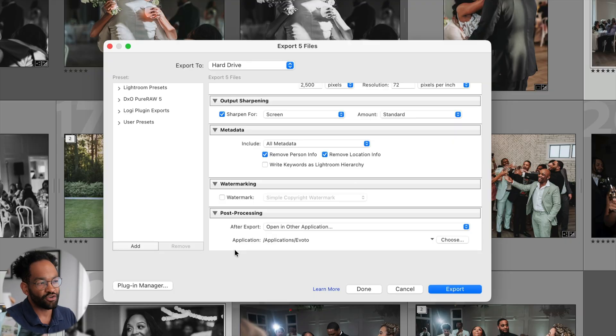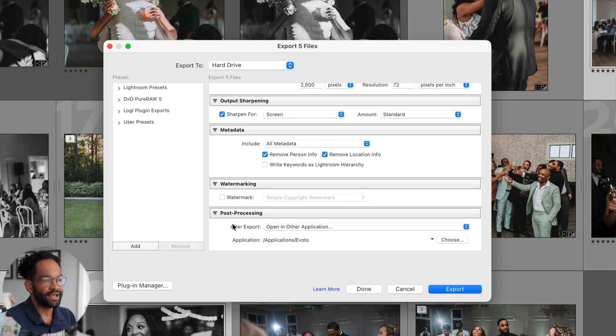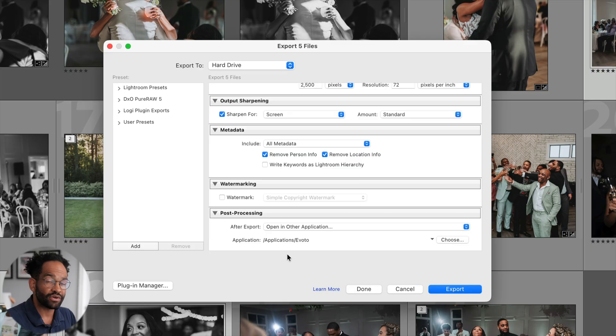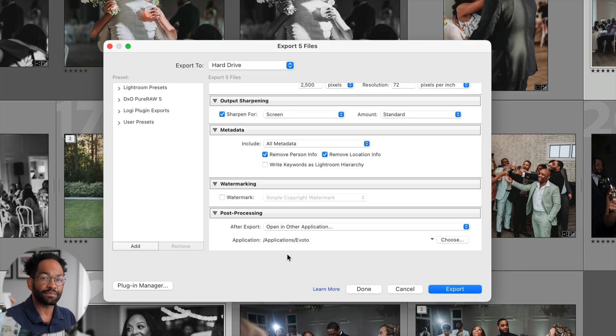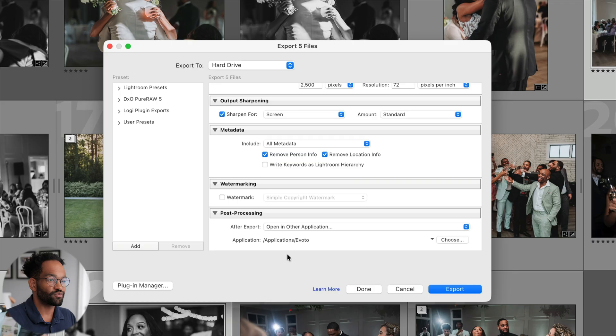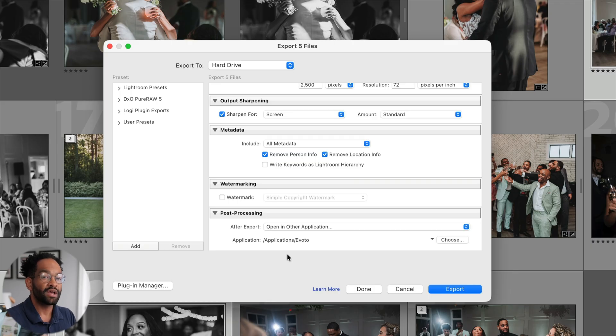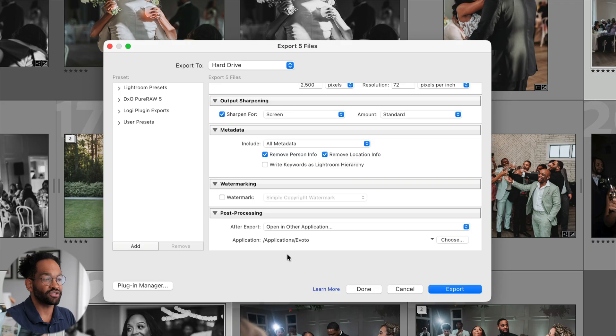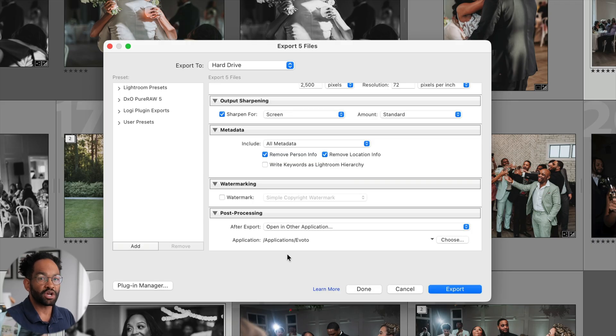That's where at the bottom here of my export settings, I have this post-processing. And now we're going to open in an additional application. And for this, as of now, I'm using Evoto. Evoto has been one of my favorite apps to use for post-processing because most of it uses AI to actually edit your photos. So let's go ahead and export and jump into Evoto to see what I'm adding on that end.